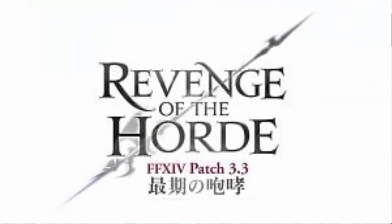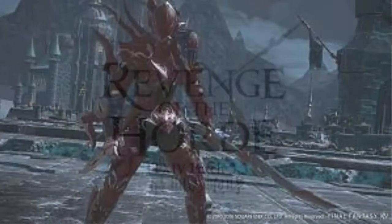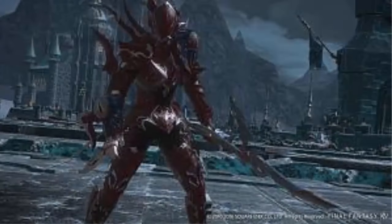To start off, we found out the title of patch 3.3, and this was Revenge of the Horde, of course referring to the Dravanian Horde. The Japanese title was The Last Roar or The Last Howl. It was confirmed we're getting some new main story quests and new side story quests, which we predicted anyway.